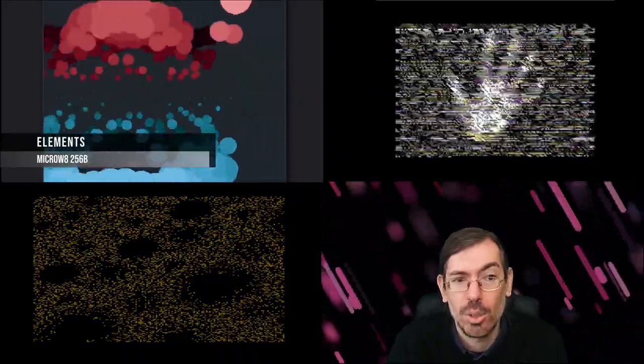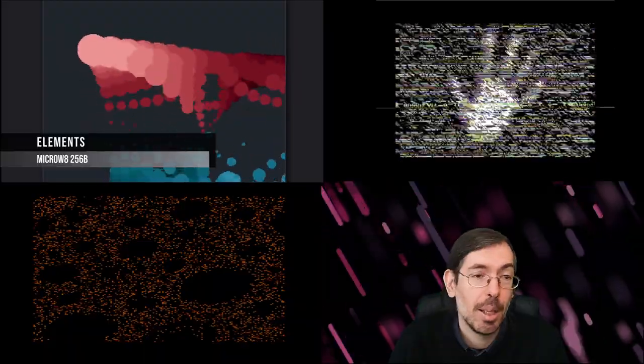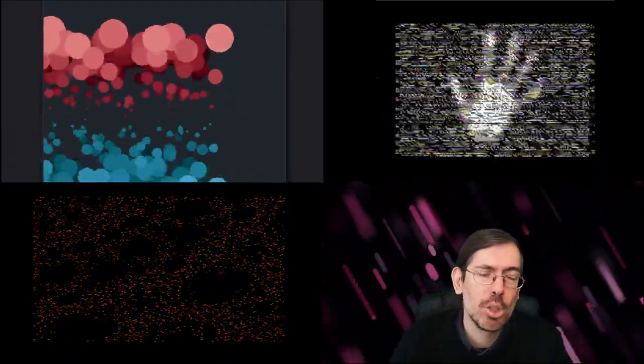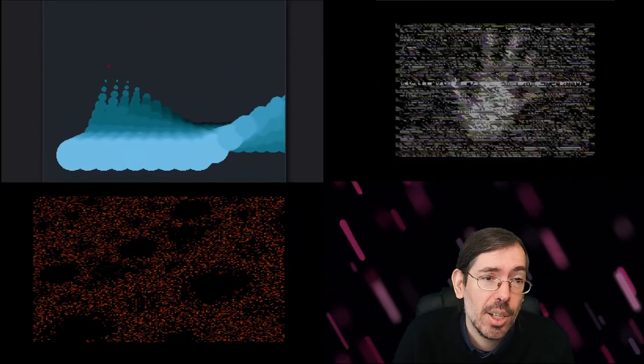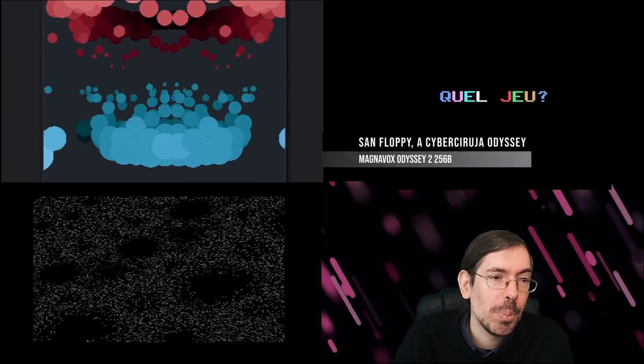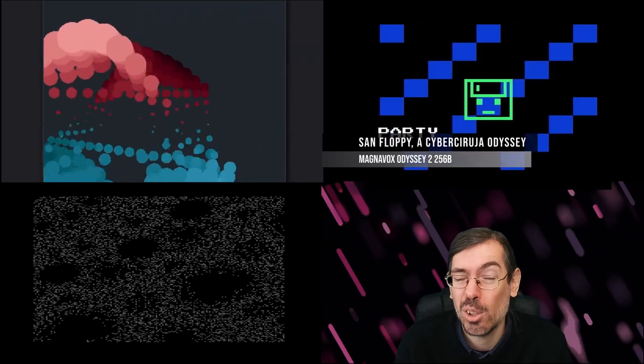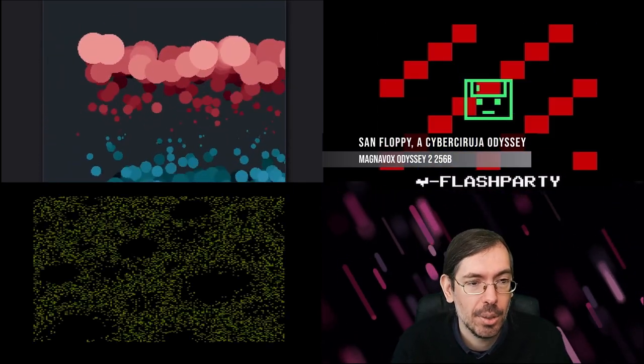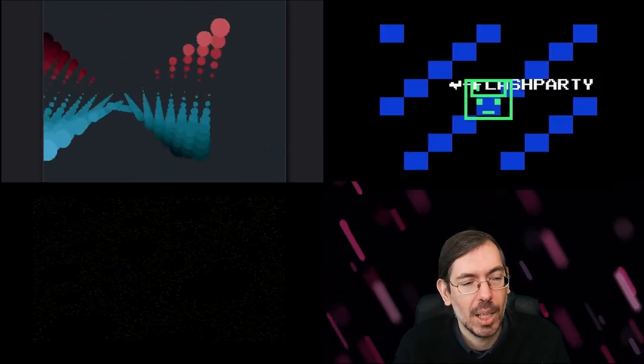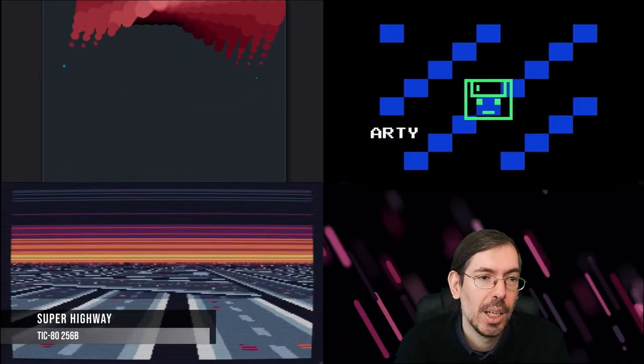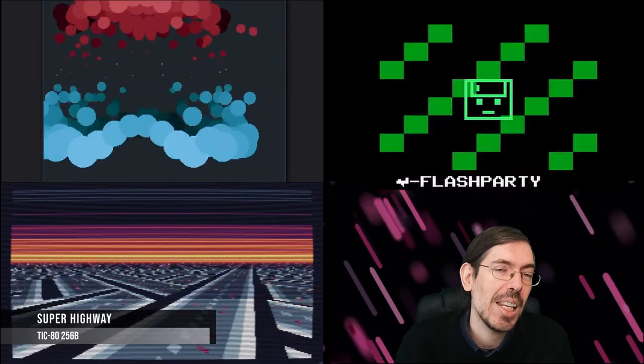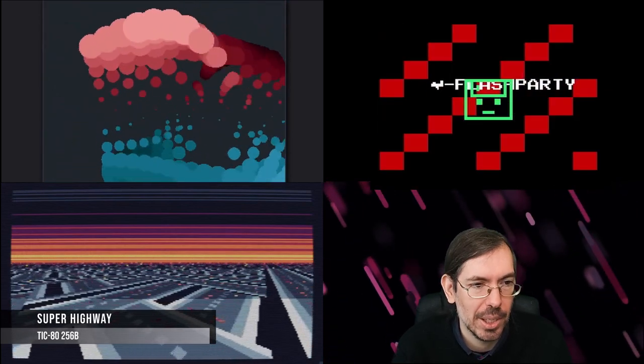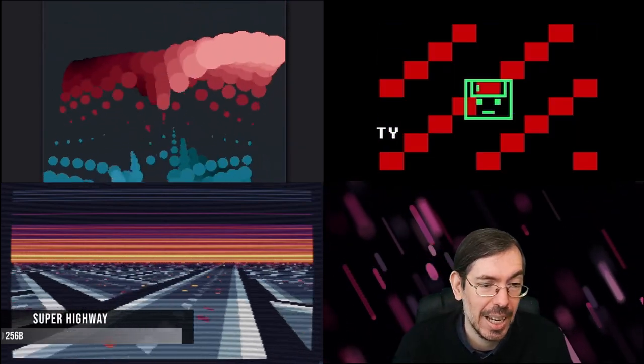In South America we had a Flash party happening, as always they had a 256 byte intro competition. A couple intros we wanted to highlight: some Floppy Cyberuga Odyssey by Ale Perez for the Magnavox Odyssey 2, which is not a very common platform to see releases for, especially size coding stuff. And then in first place we had Super Highway by Market Design, doing a TIC-80 Mode Z version of their Highways trick that they previously had done. Nice release as well.